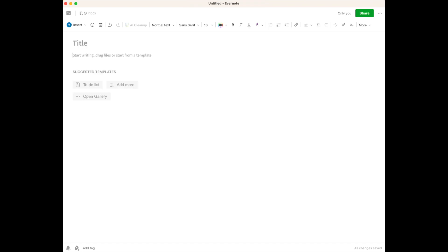I like to use Evernote as a repository of important information. That might include maintenance records for my cars, information about insurance policies, medical information, and the like. This is where consistent titles really are important.